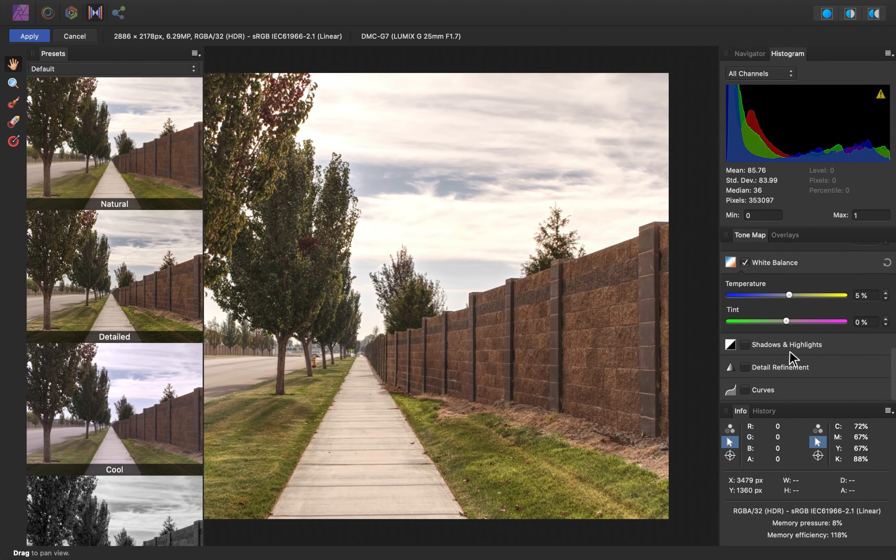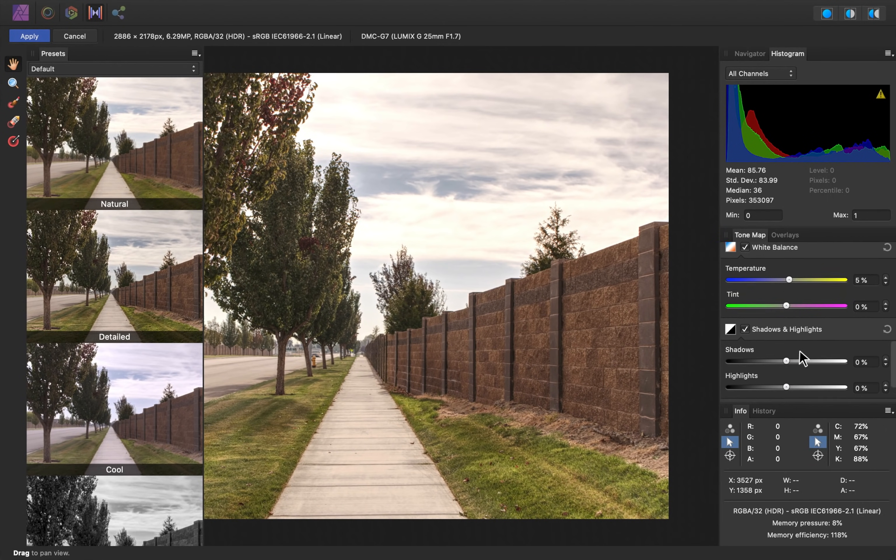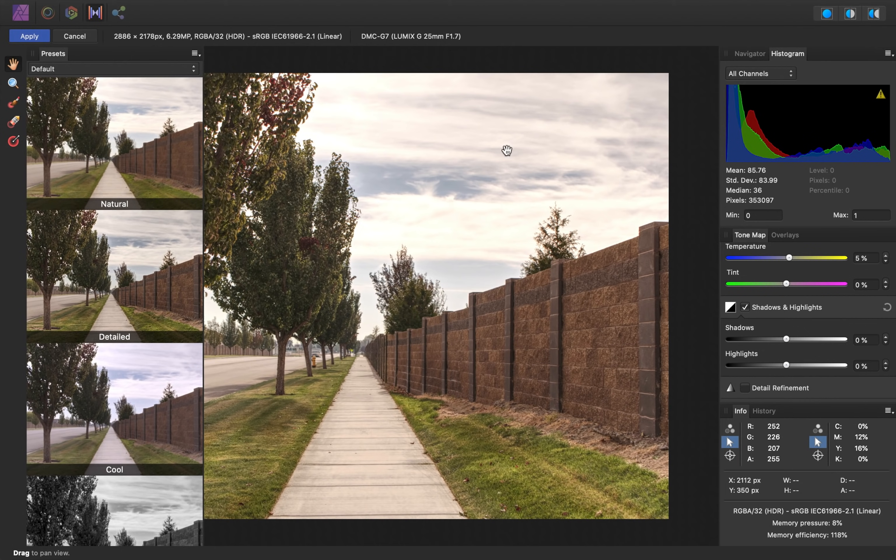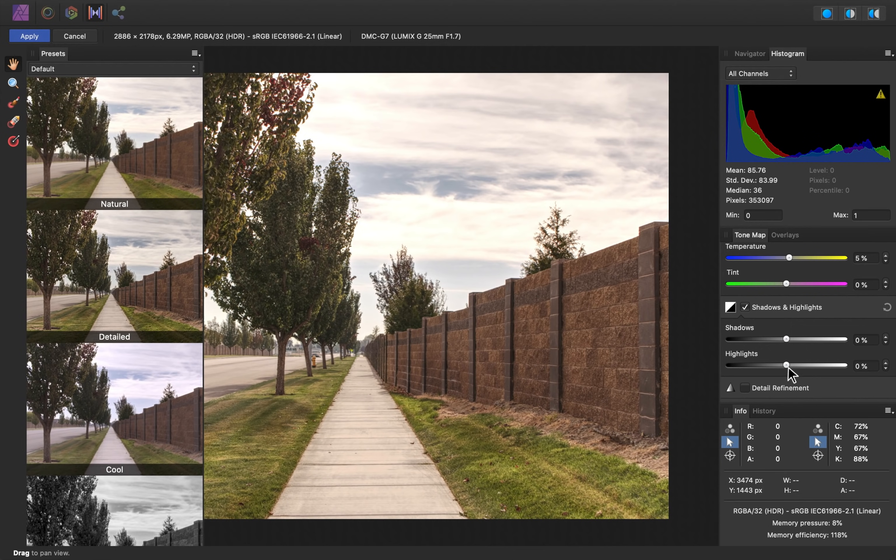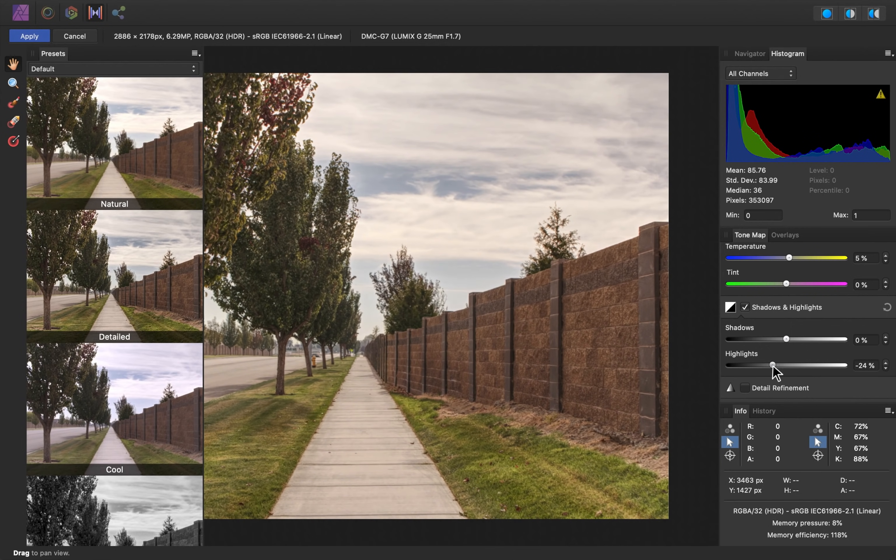Down here, we have shadows and highlights. Now, earlier, I really brightened up the image, which made us lose some detail up in the sky. So I'm going to decrease the highlights slider to bring back some of that sky detail.